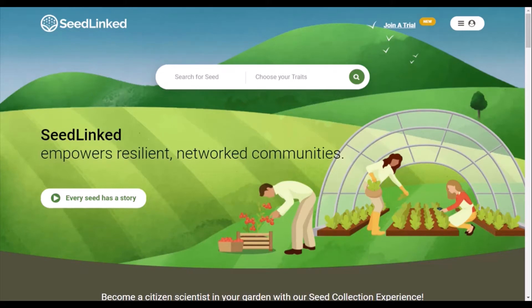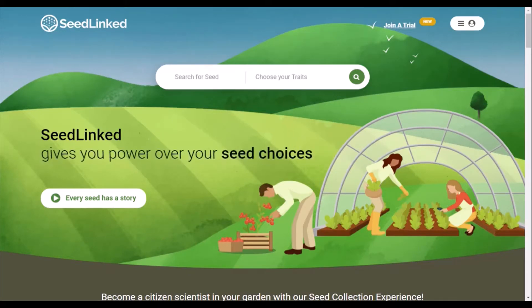Welcome to the SeedLinked platform. Thank you for being part of our community. We appreciate your participation.